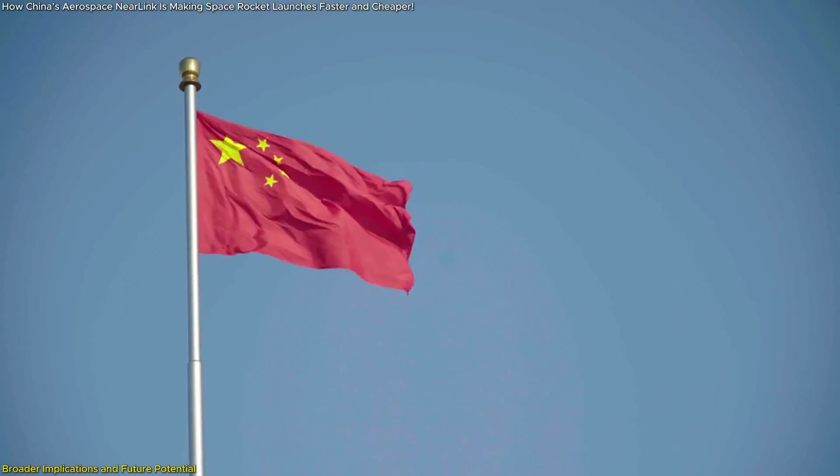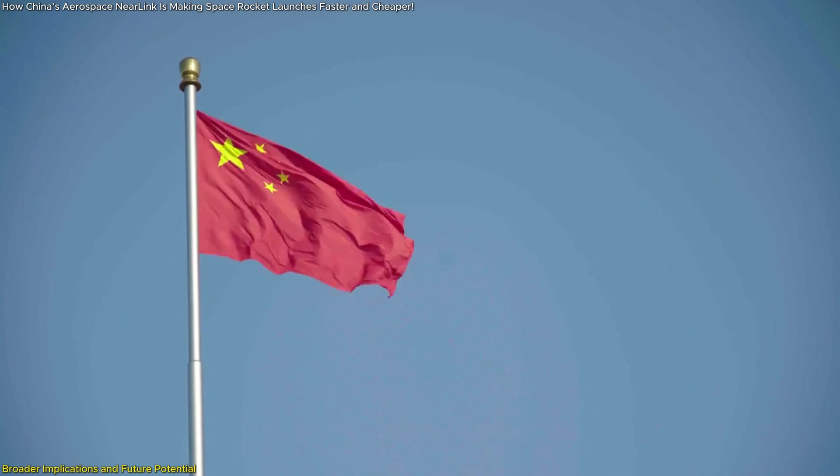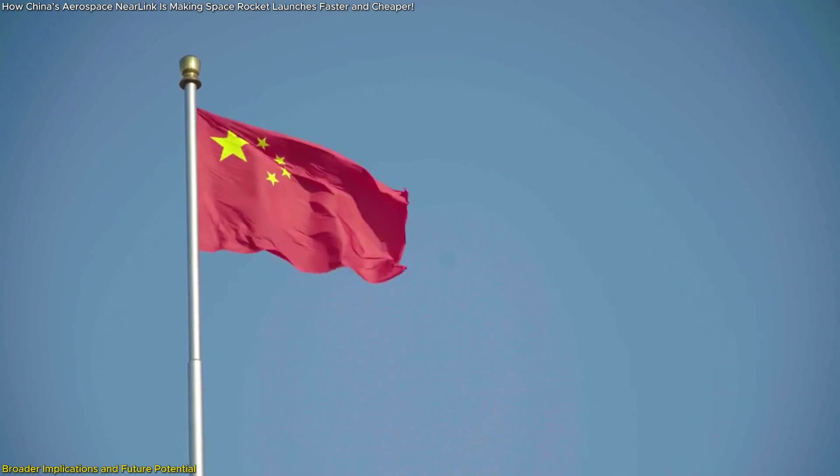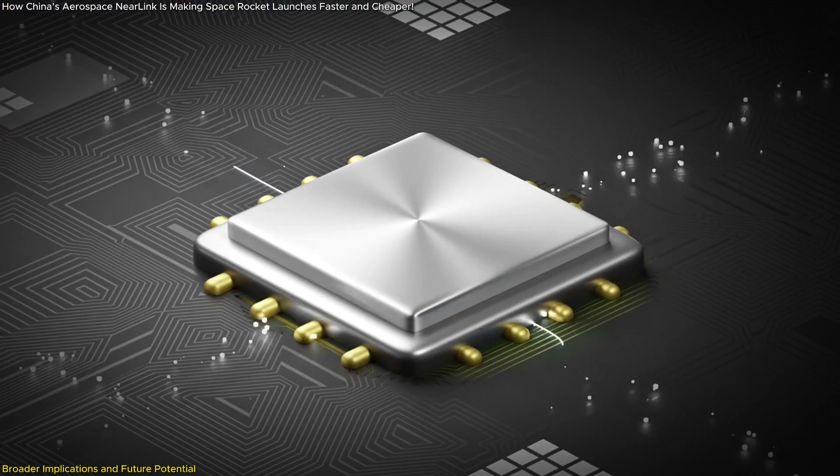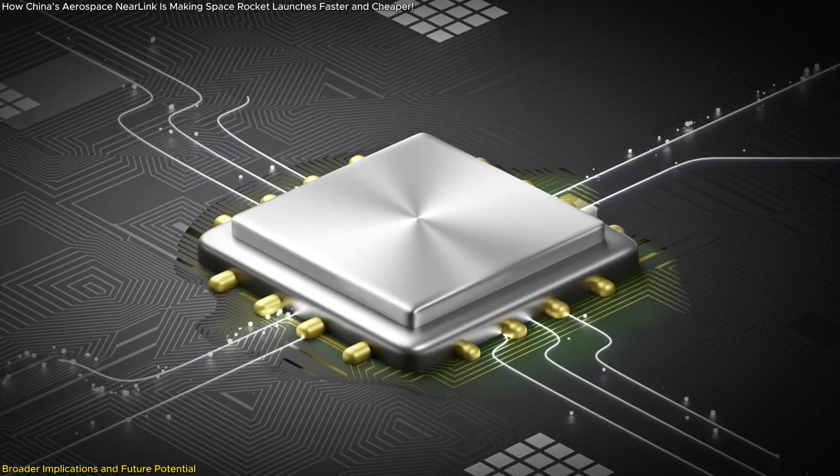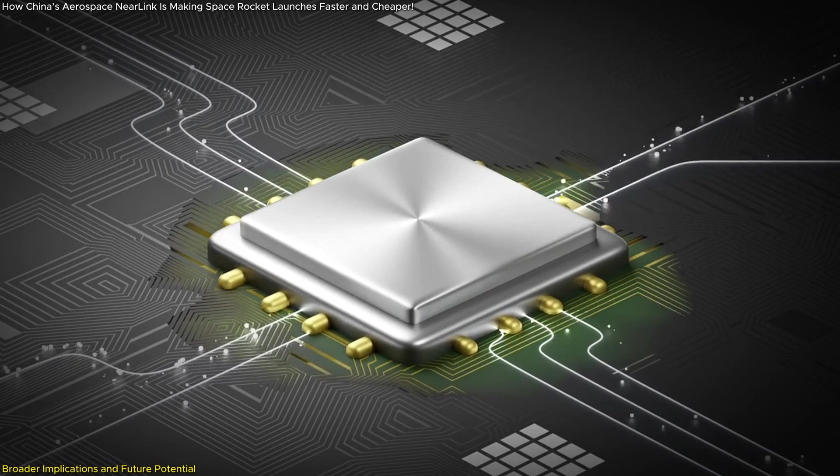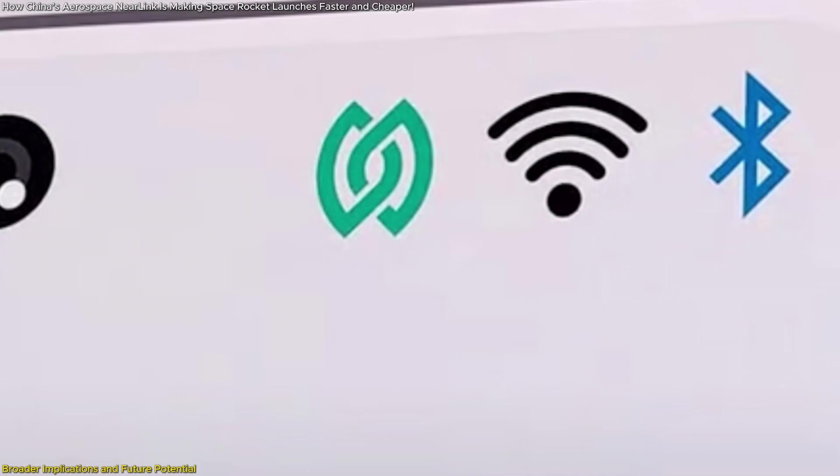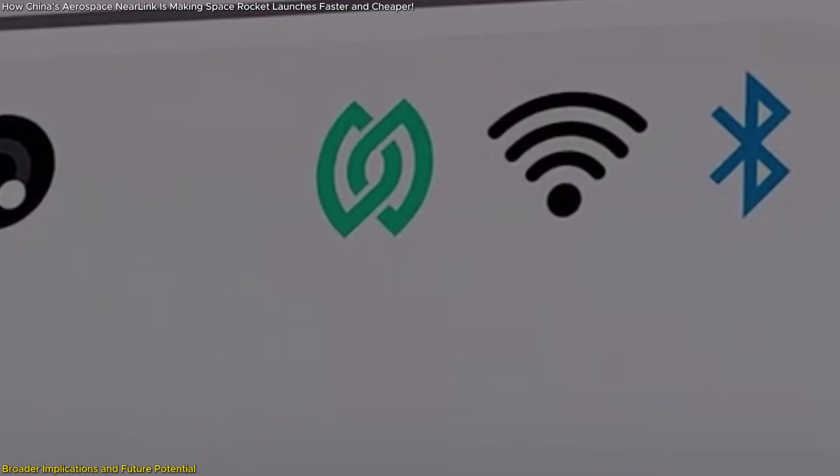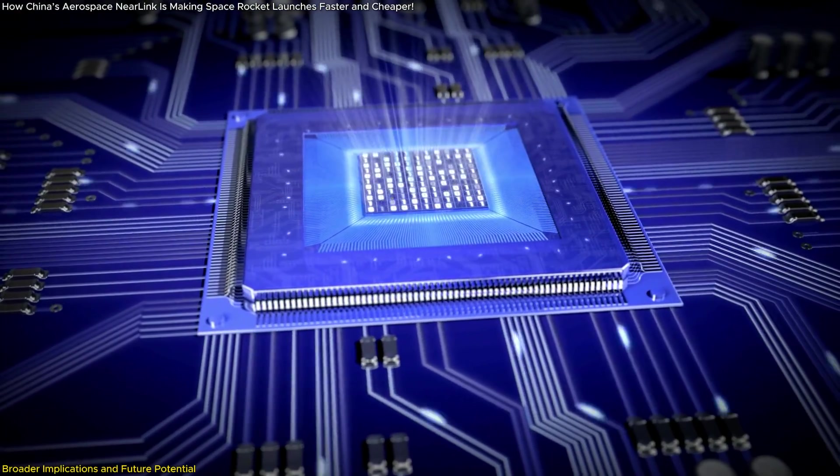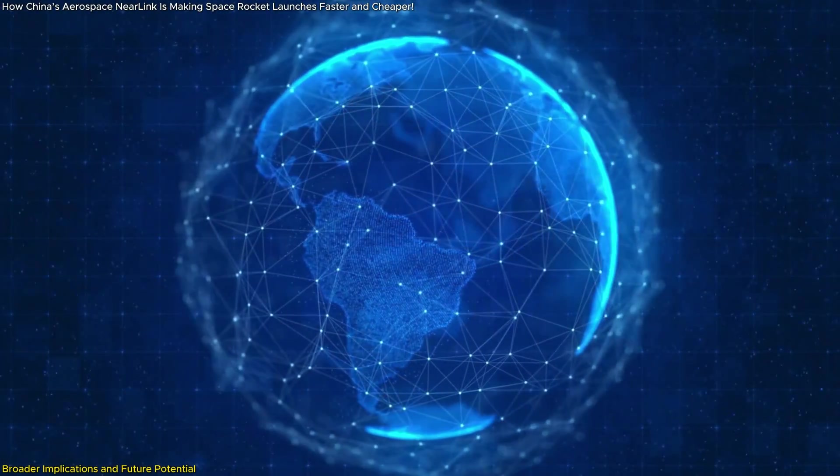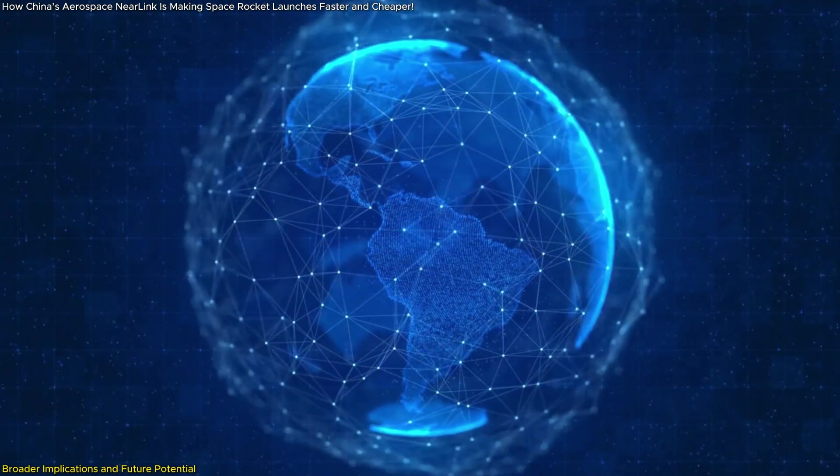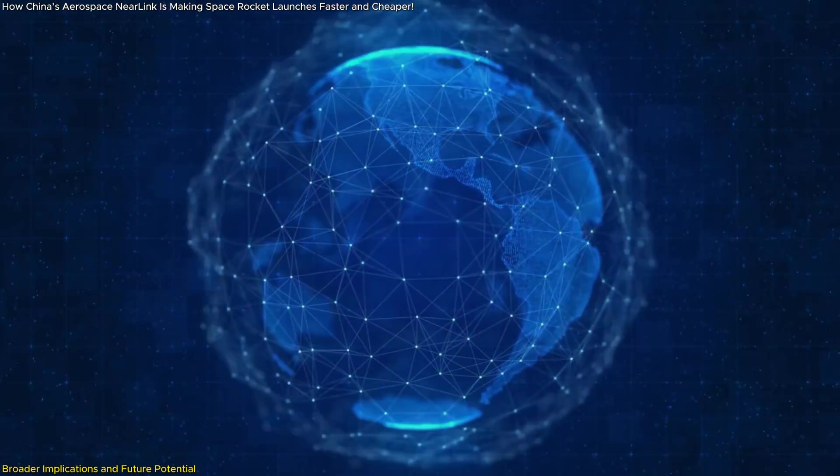Strategically, this innovation underscores China's push for technological independence. By developing a fully indigenous system, China reduces its reliance on external technologies like Bluetooth or Wi-Fi, which are often tied to foreign standards and infrastructure. This autonomy not only enhances national security but also positions China as a global leader in wireless technology.